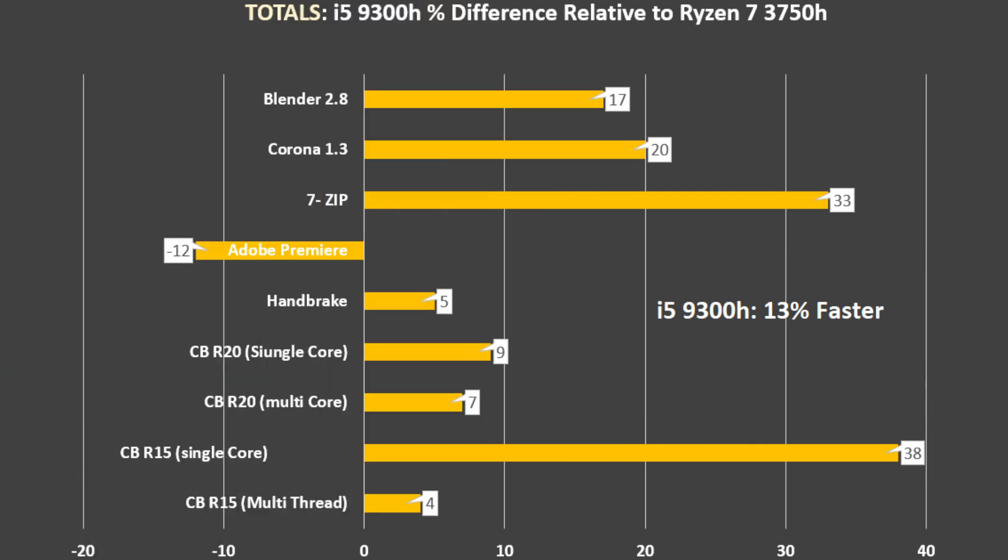Here is a summary chart comparing the percentage difference between the 9300H and the 3750H. Apart from that Adobe Premiere Pro test, the 9300H was consistently faster, both in multi-threaded and single-threaded workloads. On average, it was 13% faster than the 3750H.